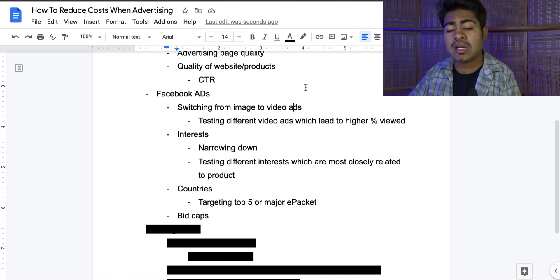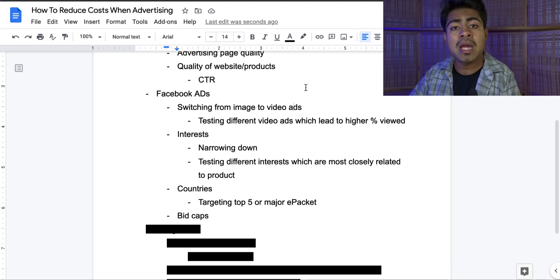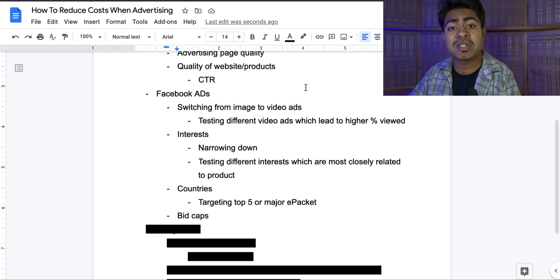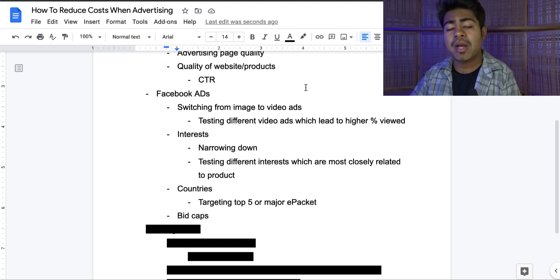So if you do notice an increased cost when it comes to using image ads, you may definitely want to try changing from that image ad into a video ad. You want to be trying different video ads all the time, because just using one video ad all the time is not going to work — you'll often notice that the cost starts to go up with that video. You want to find a video which leads to a higher percentage viewed. You can look at the 75% viewed or 95% viewed columns to determine this. Those two columns are extremely important when it comes to judging your ads — the higher that number, the better it is and the lower your cost is going to be on Facebook.